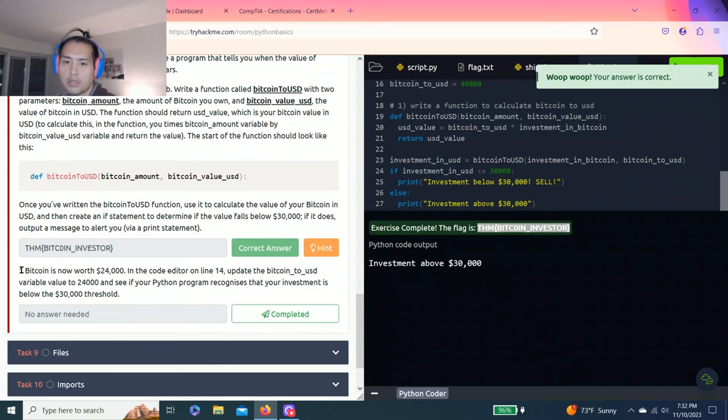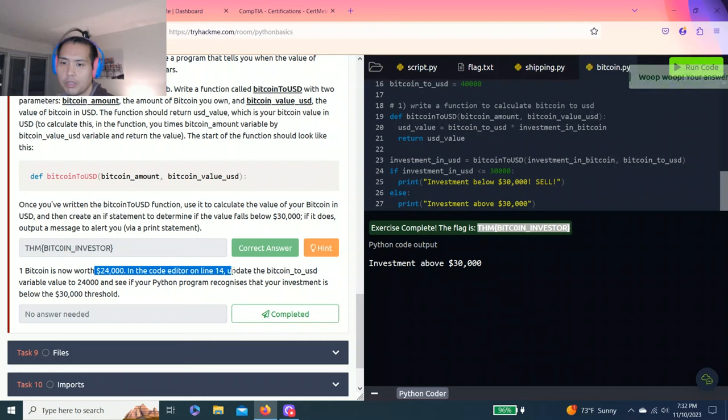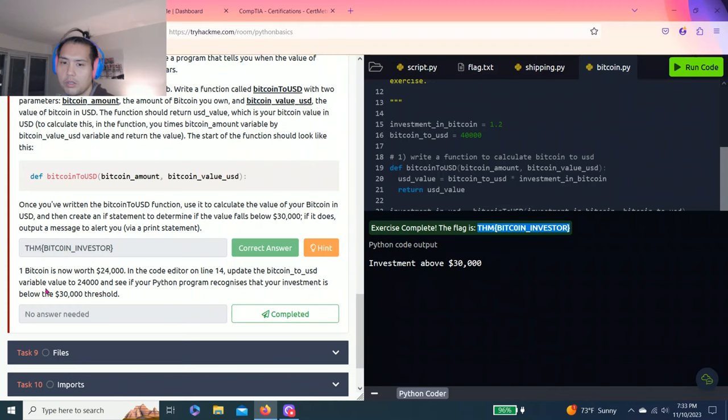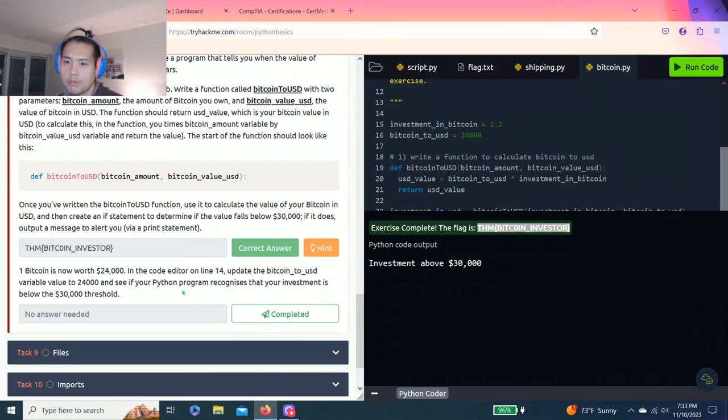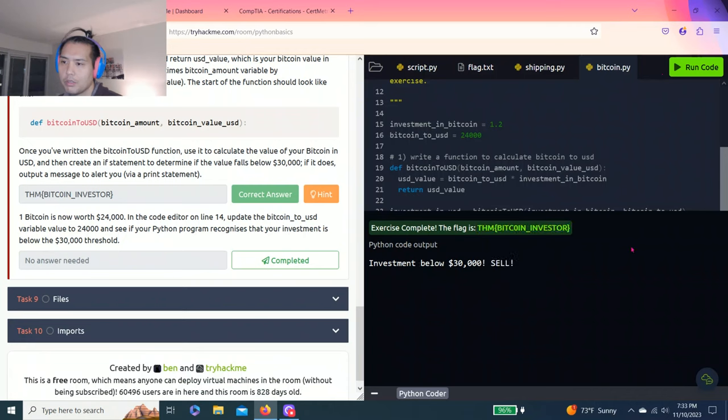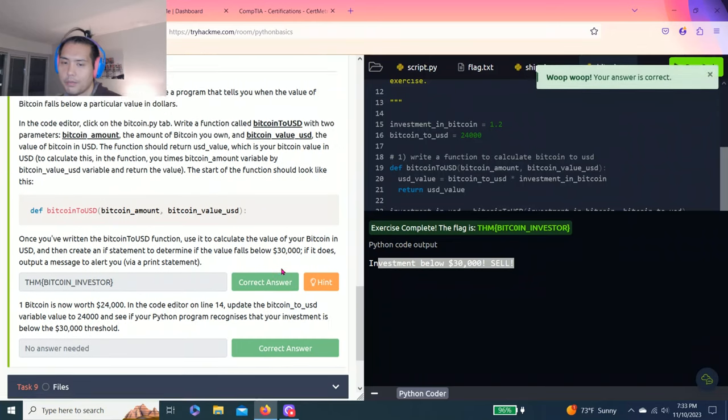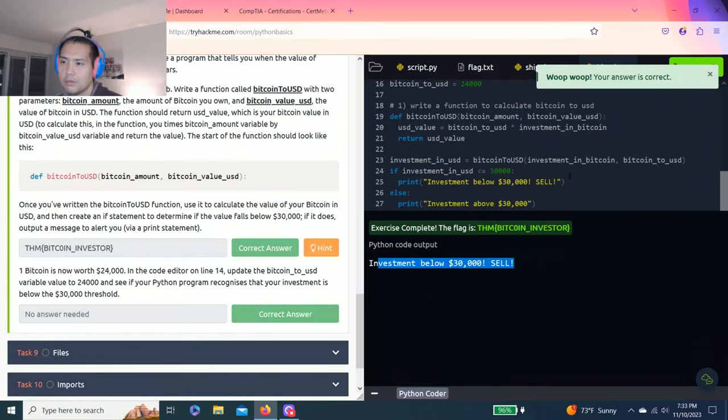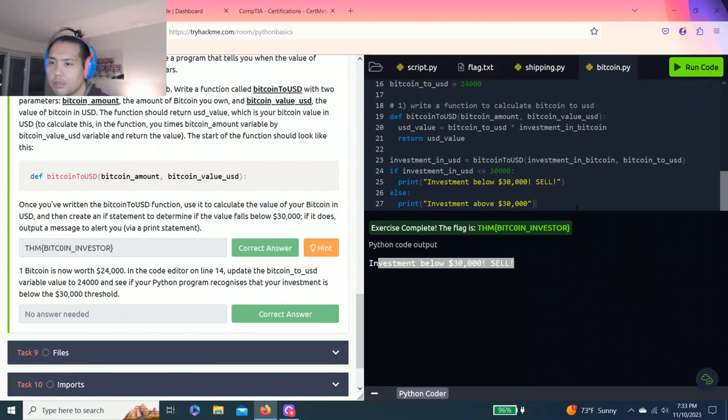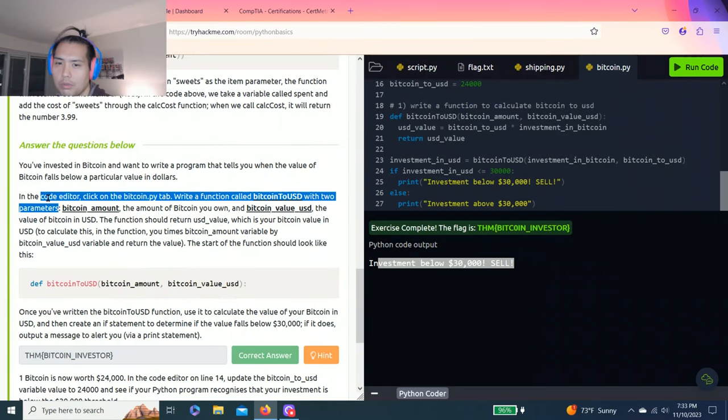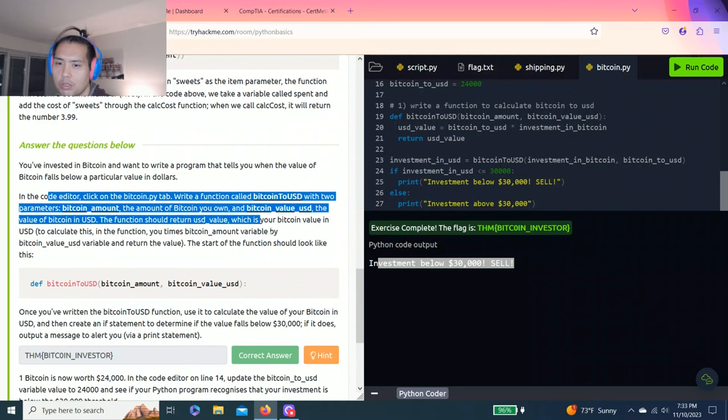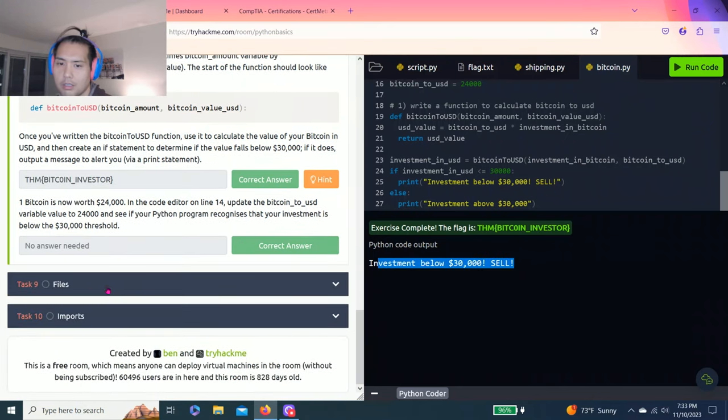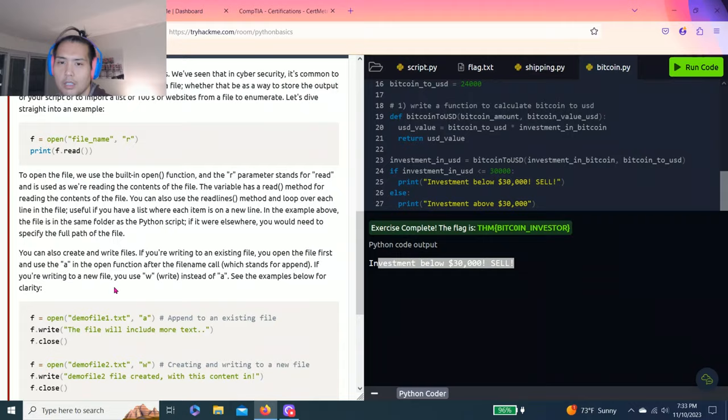And then next question, one Bitcoin is now worth $24,000 and your code editor in line 14, update the Bitcoin to USD variable to $24,000 and see your Python program recognizes that your investment is below the $30,000 threshold. And yes, invest below $30,000. Sell. Okay. Alright guys, if you guys got lost or still don't get it, just rewatch this part. It's pretty simple if you just read through and follow step-by-step or you can use the hint I did.